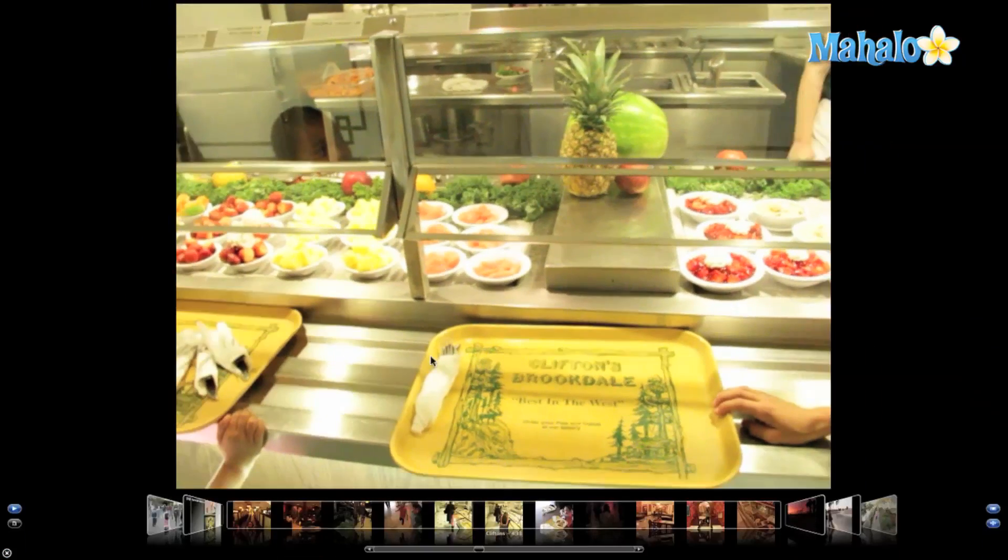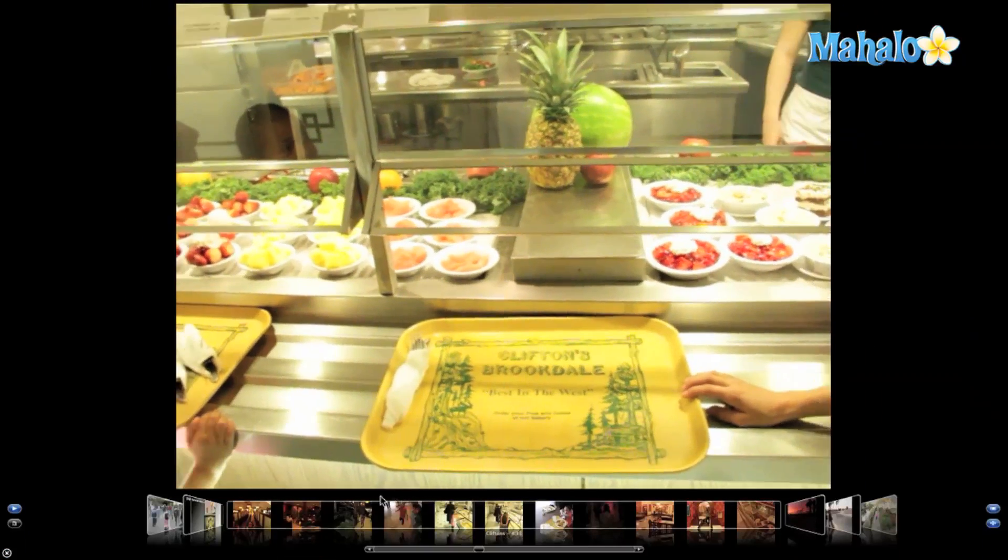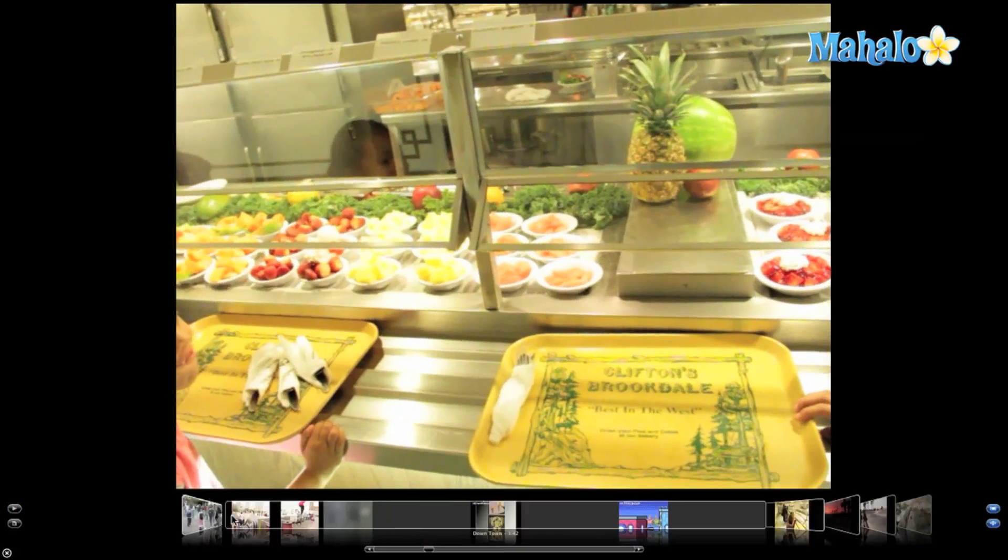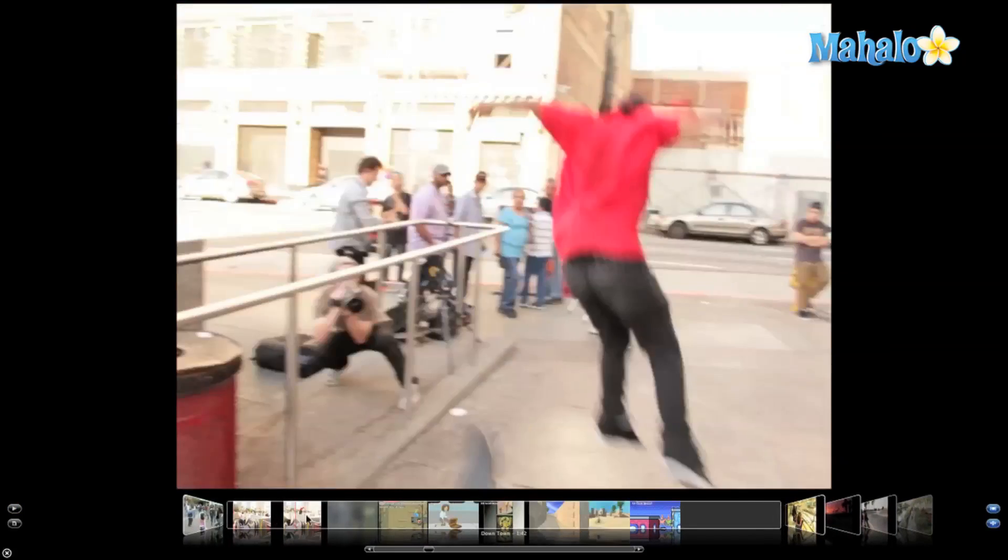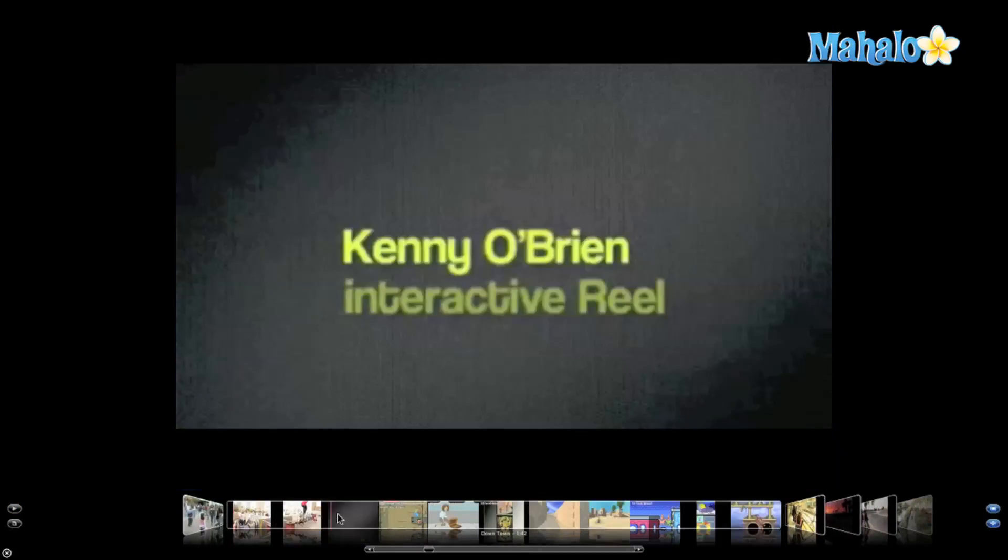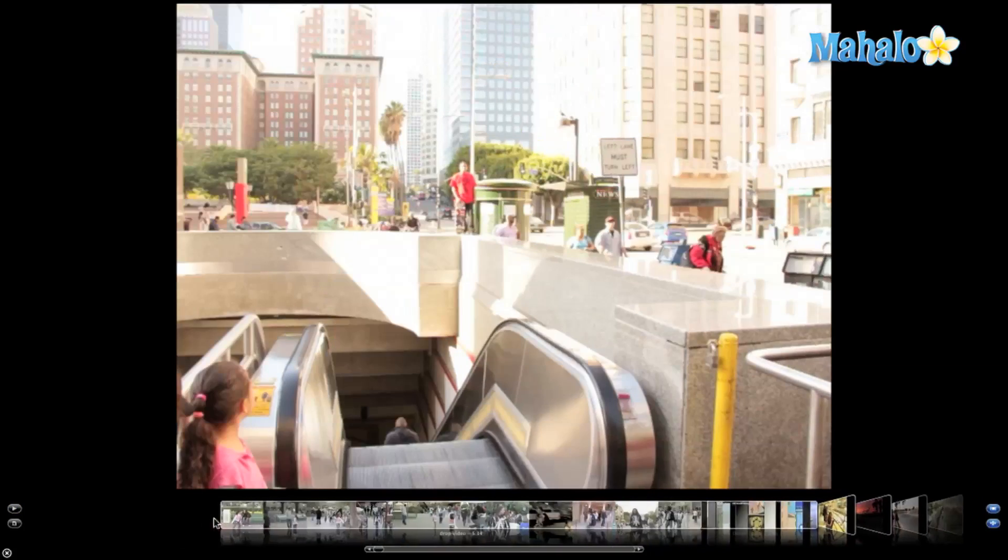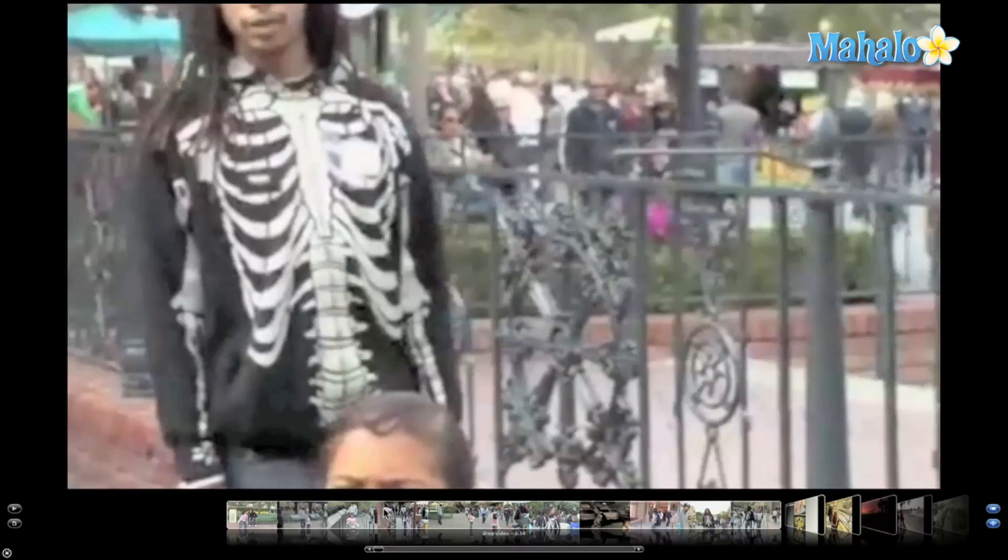When you move the mouse pointer in full screen mode, it opens up the cover flow browser. From there, I can easily scroll through other events or skim through the video.